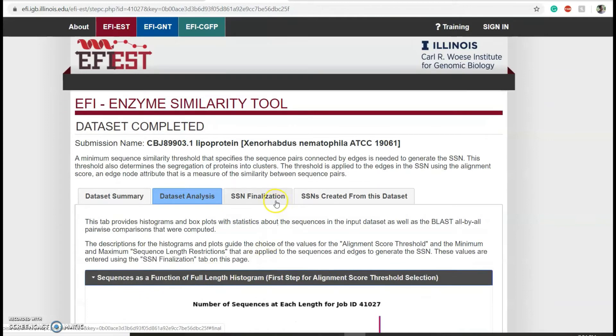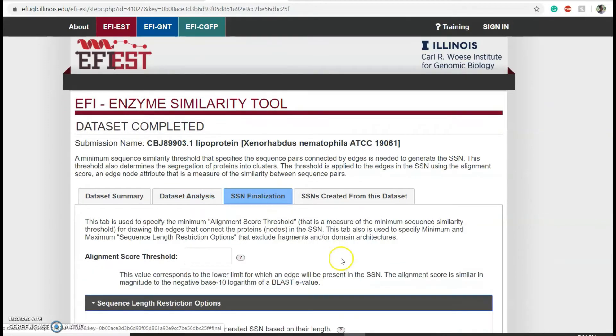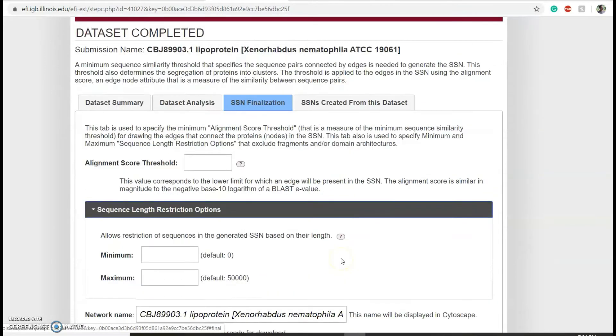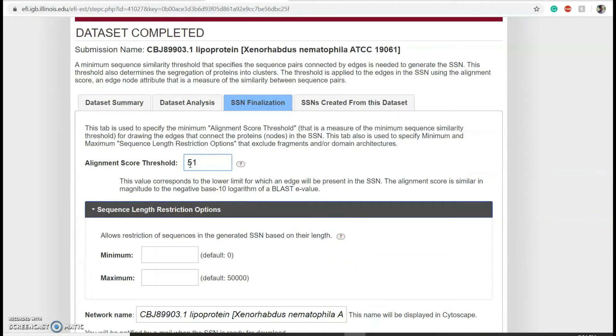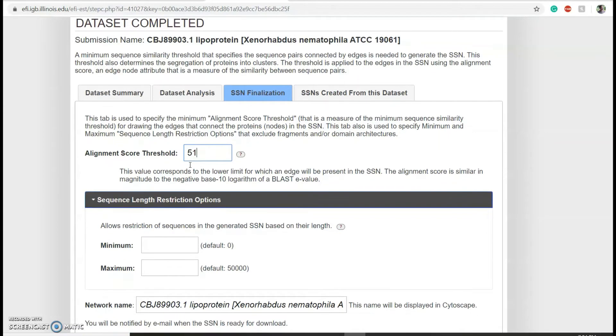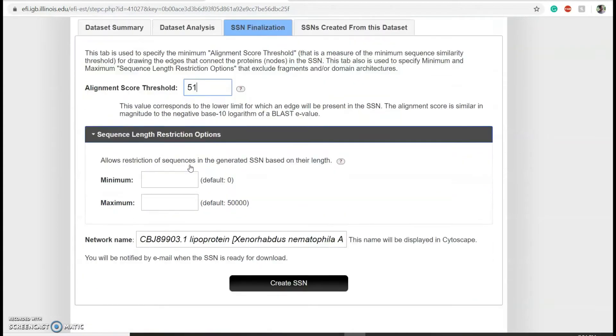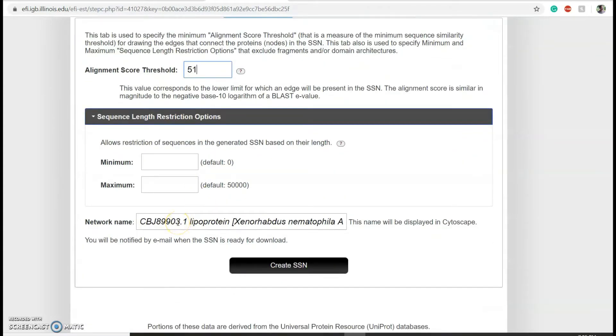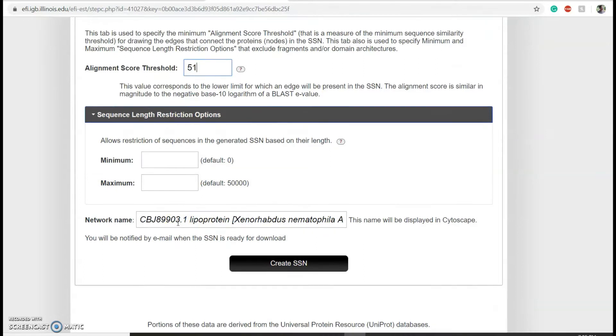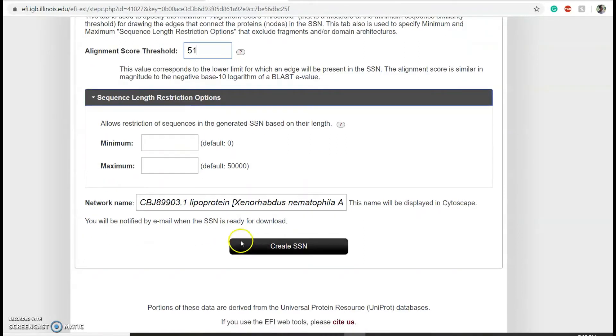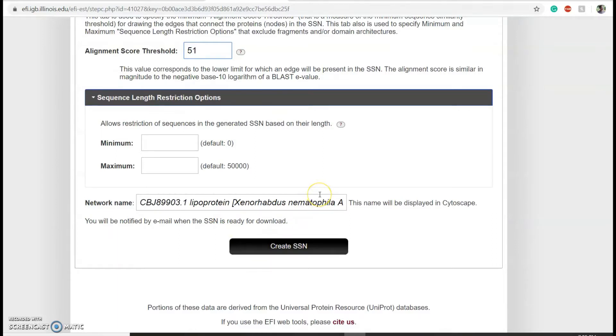Add your alignment score - in our case 51. You can change your network name at this point, and then click on create SSN. You will again get two emails: one email saying that your SSN is being finalized and another email saying that your SSN has now been completed and is available for download.